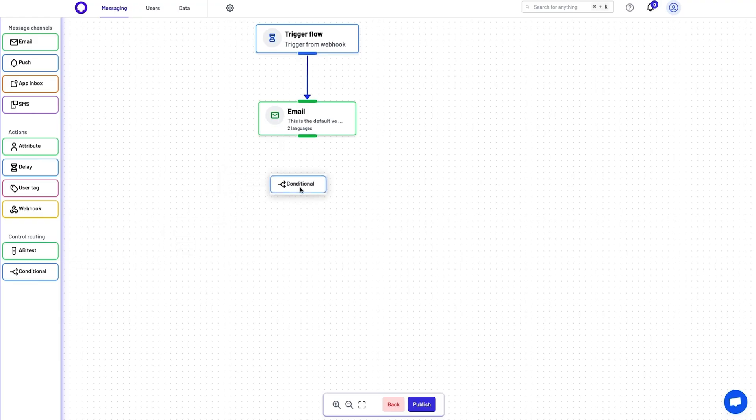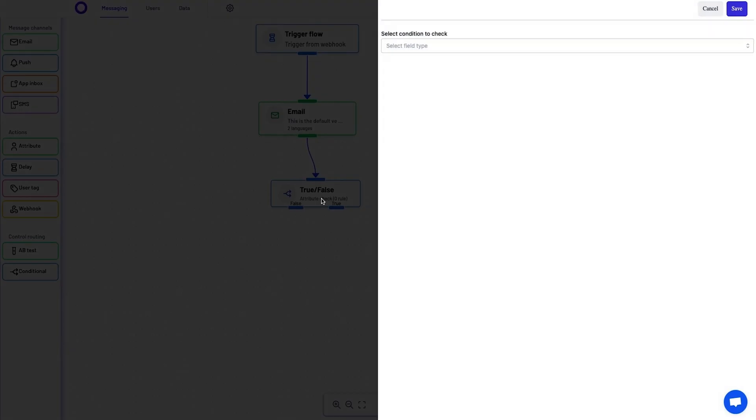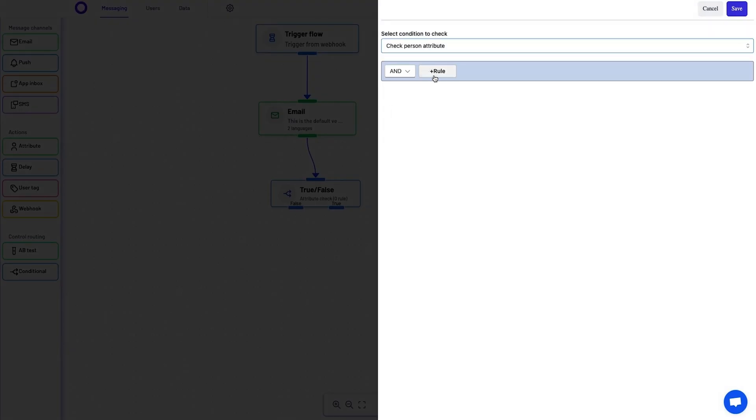The next step is to connect your message channel to the trigger. UserHQ's Visual Builder makes it super easy to create custom workflows to engage your customers. Now let's check out conditional routing.